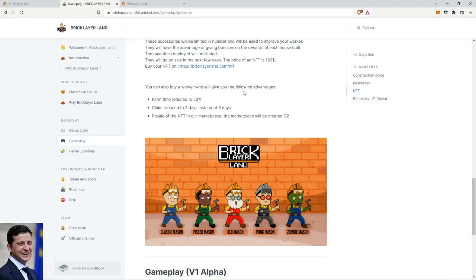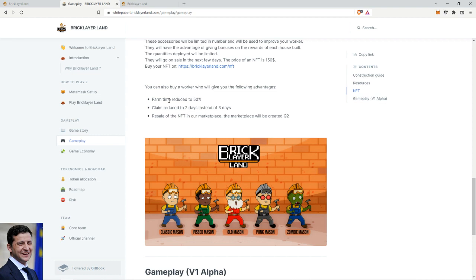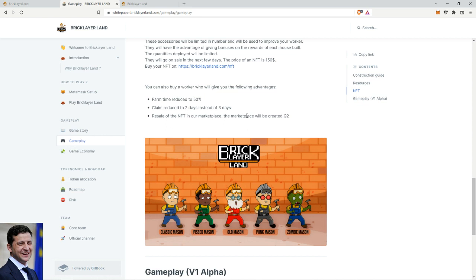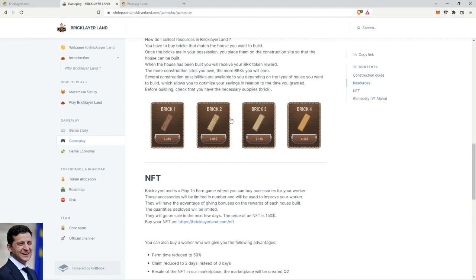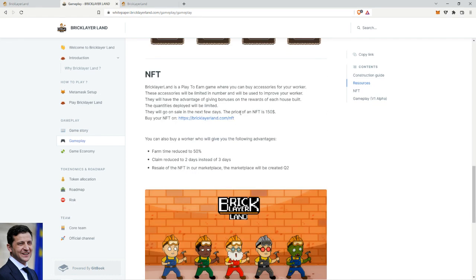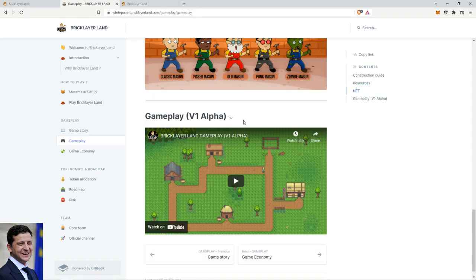So where was I? NFTs, right. They reduce the farm time by half, you can claim faster, and then you can resell them for possibly more. They also have different benefits - this is the main one, the farm time reduction. Besides that, I think it improves the earnings as well a bit. I read here somewhere, I can't read anymore.